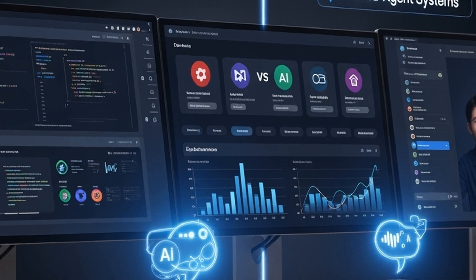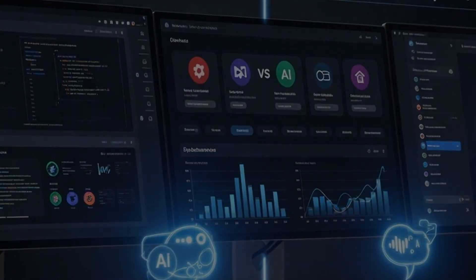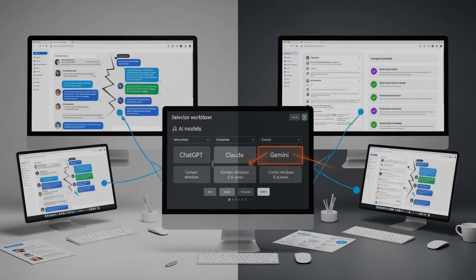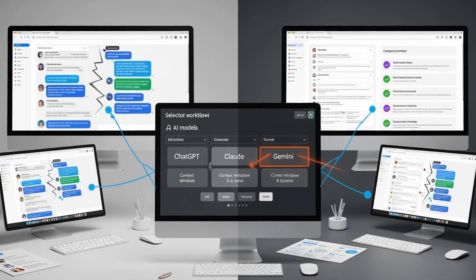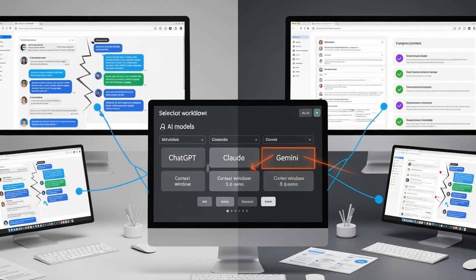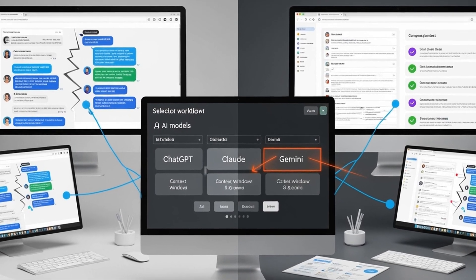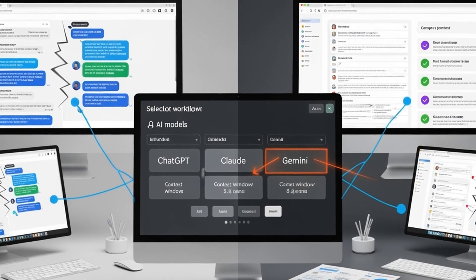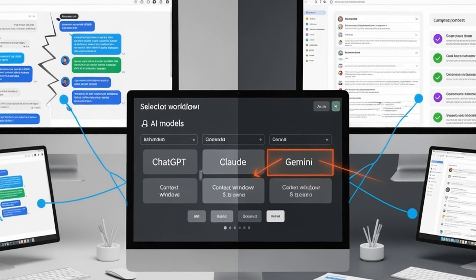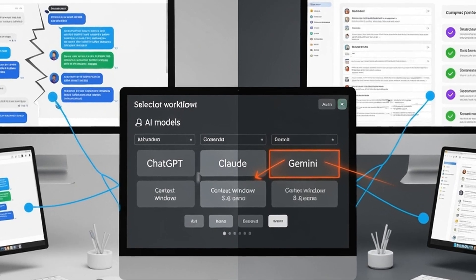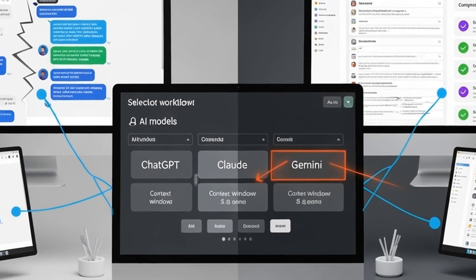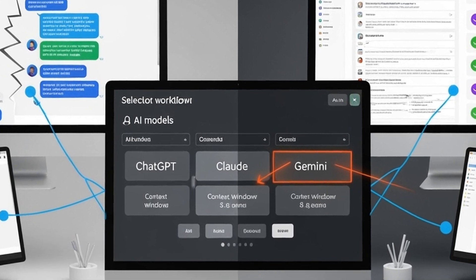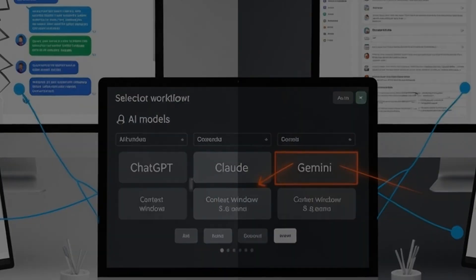Key takeaways: Context engineering focuses on providing optimal information rather than crafting perfect prompts. Multi-agent systems often fail due to context loss between agents. Single-threaded agents with context compression show promise for complex tasks. Model selection increasingly depends on context handling capabilities.